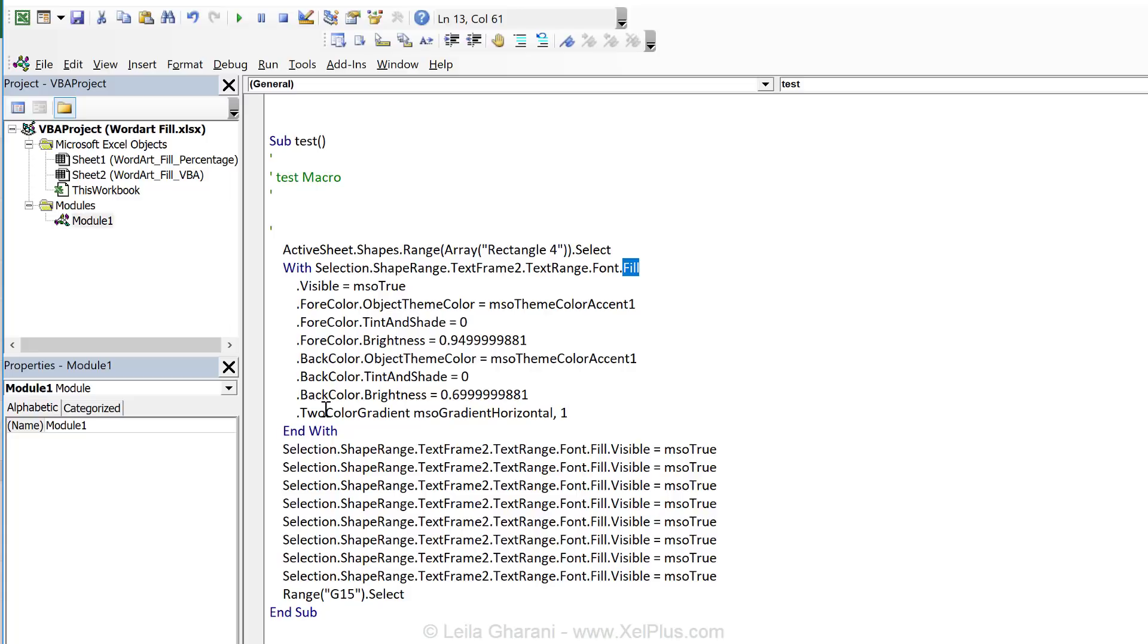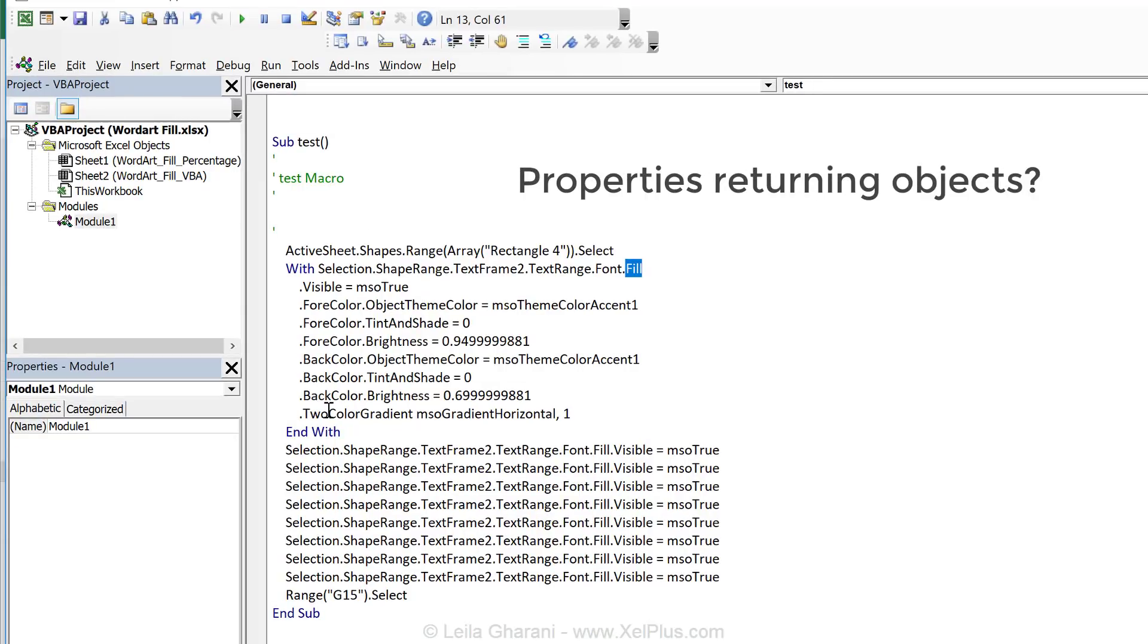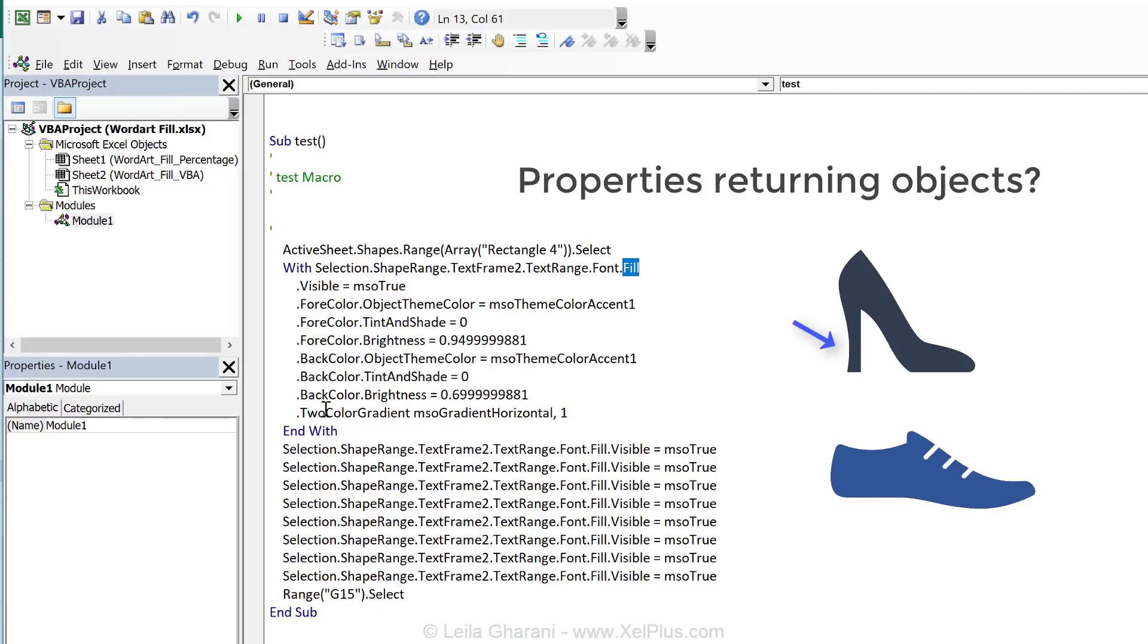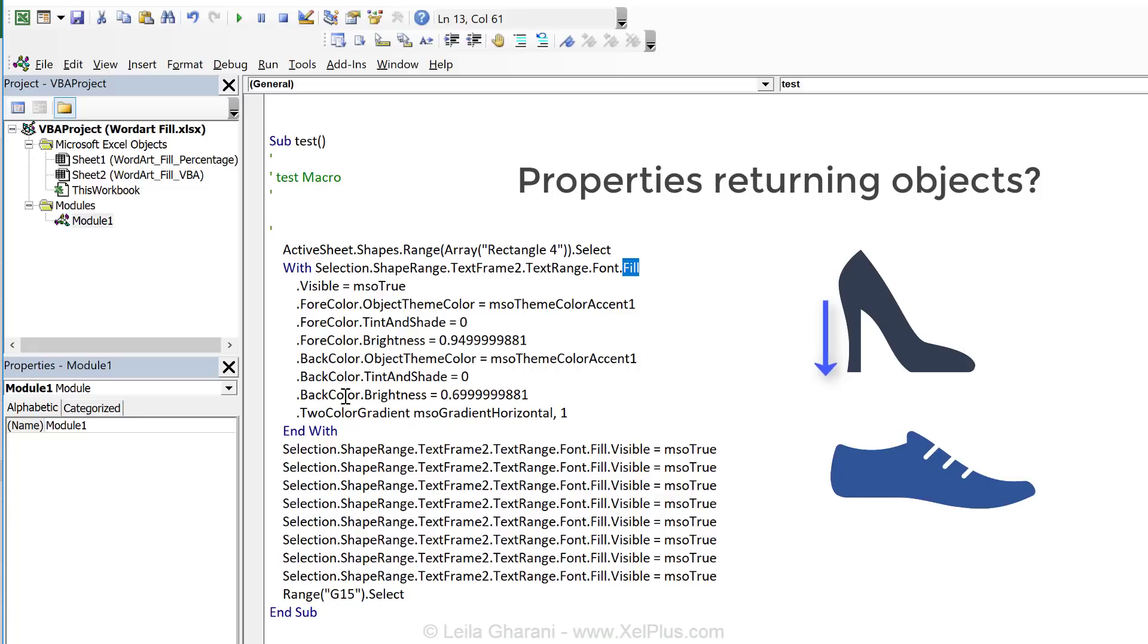Now the fill property, as we can see here, returns an object that has its own properties. Now this, this is a core concept of VBA. But whenever you get confused about this topic, just think about a shoe. A shoe can have a heel or it doesn't have a heel. A heel is a property of the shoe, right? But the heel itself is an object. That heel has a certain size. The heel has a certain color or it can be of certain material. Even though the heel is a property of the shoe, it also is an object that has its own properties. So fill right here is the heel.